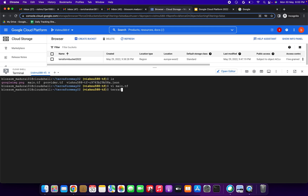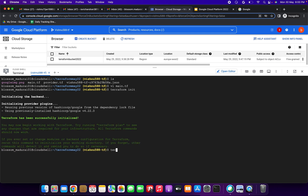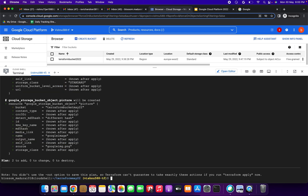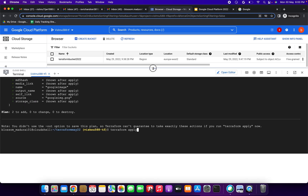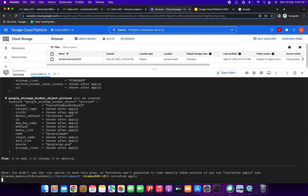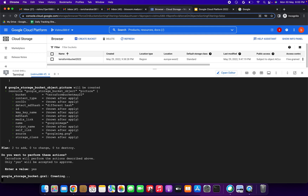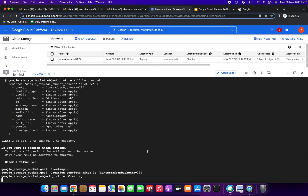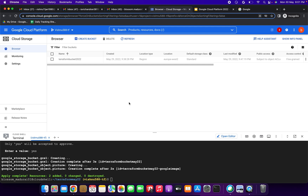Now I am going to use this file to create one more bucket. Running terraform init — it is initializing. Then terraform plan, and next terraform apply. We are going to create a bucket and inside the bucket an object will be uploaded after applying this terraform command. Enter value: yes — now it is creating the Cloud Storage bucket and uploading the object picture.